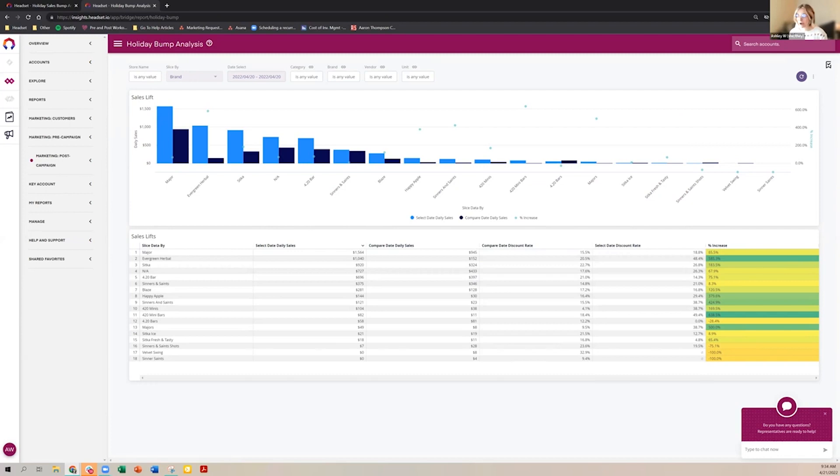One thing I want to offer at the end of this is to start diving into specific markets in Insights. Is there a market anyone wants to take a deeper dive into and understand the sales lift in that specific market? Michigan's always interesting.